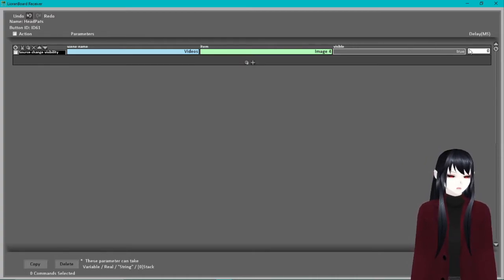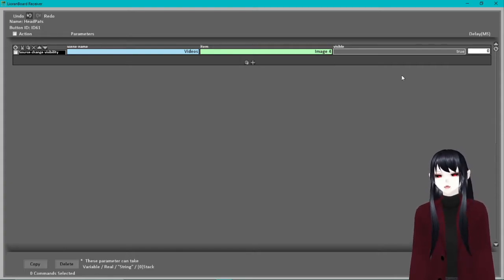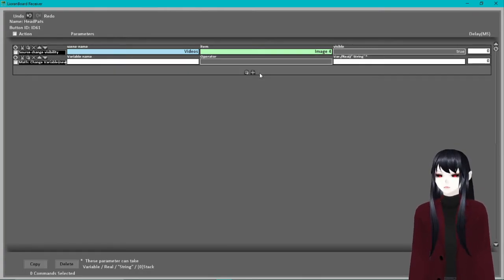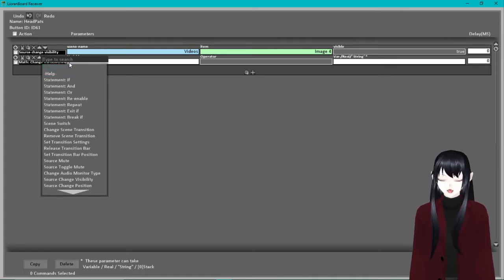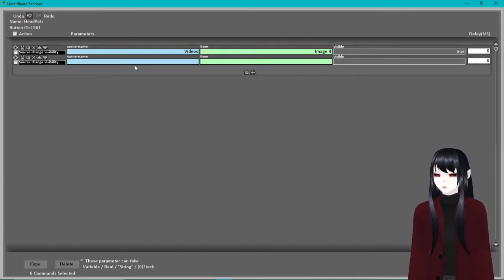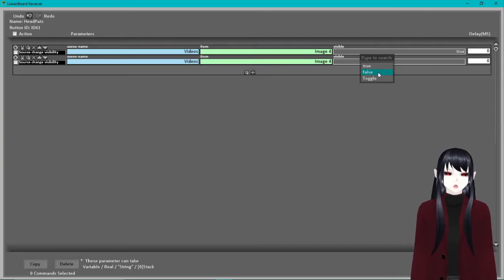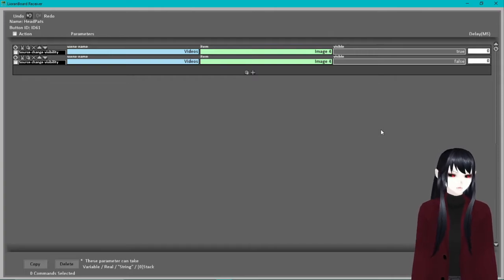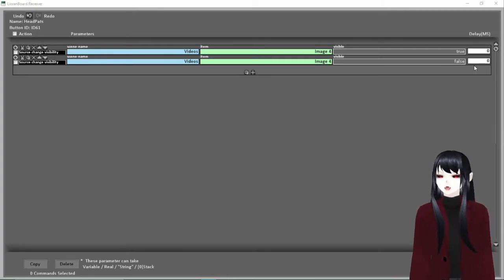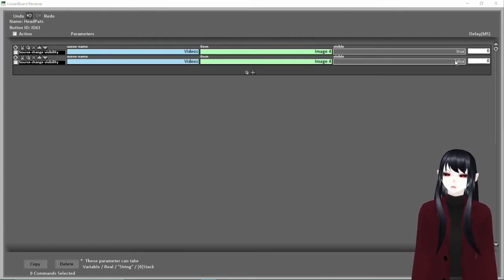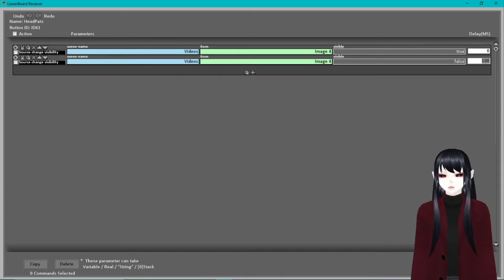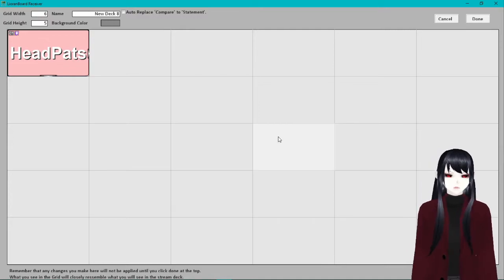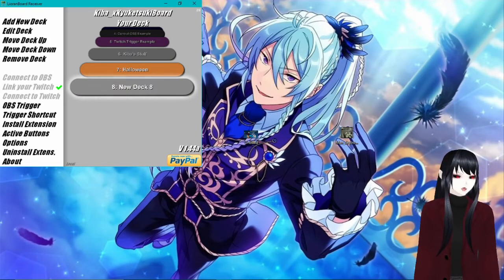Visibility true, so we want it to be on, but we don't want it to be on forever, right? So we're going to want to make it during a limited time. So you're going to go ahead and press the plus button again, and then you're going to go ahead and do source change visibility, Videos, Image 4, and then we're going to do visible false. Now as it's set right now, it's going to turn it on and off at the exact same time, so nothing's going to happen in OBS. So you're going to want to do a delay so that it won't be on constantly or not at all. So we're going to turn it off. Lioranboard is written in milliseconds, which actually can be really great. And then we're going to come in here and we're going to make it like a thousand milliseconds. It's not that long, but it's good enough for an example. Click done, and then done.